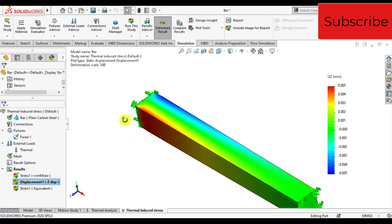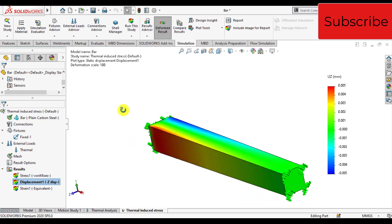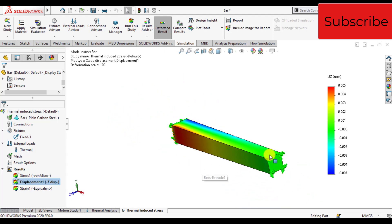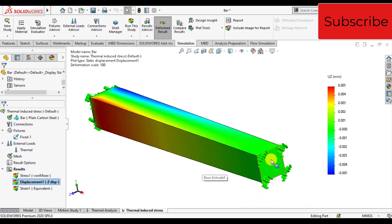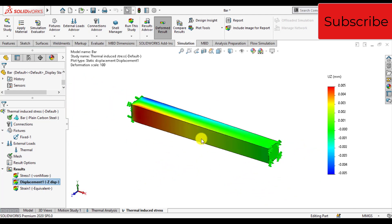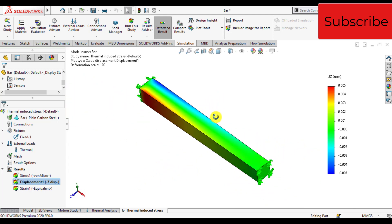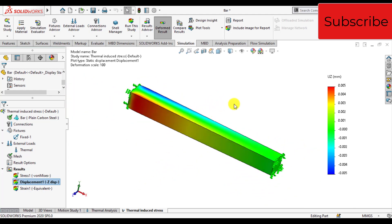So we have seen how thermal loads affect deformation and stresses.